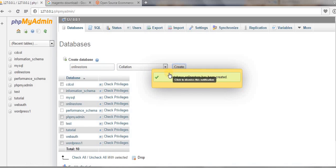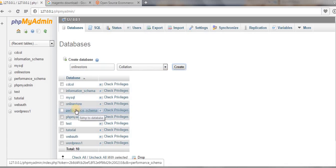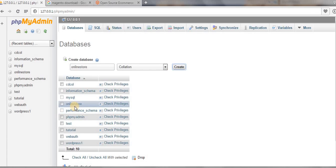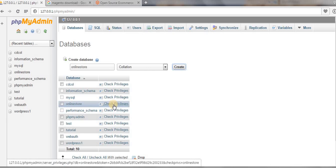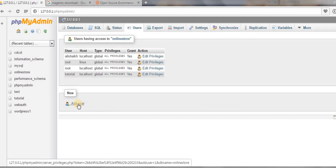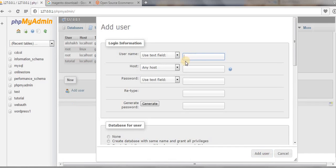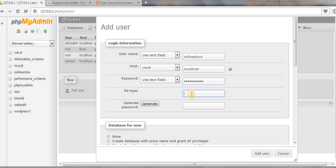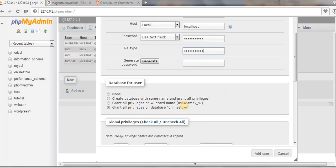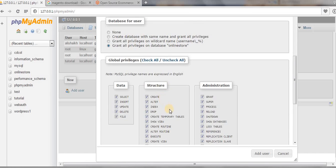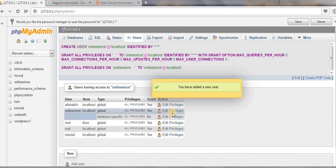Once the database is created, you need to set a user for that database and assign some privileges to that user. Click on the 'Check Privileges' option and then click on 'Add User'. Type in the username 'online_store', select localhost, set up a password, then click 'Check All' to assign all privileges to that user, and click 'Add User'.